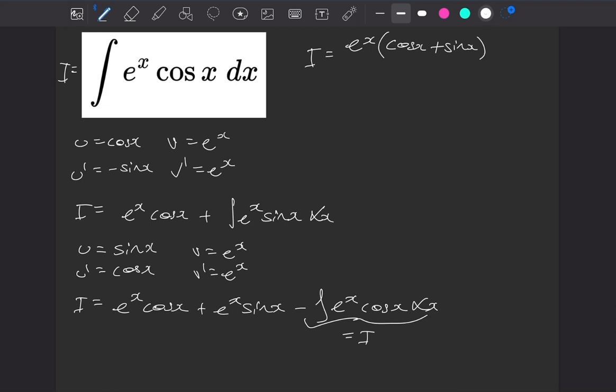So get rid of that 2, divide by it, and that gives us our final answer. So the integral is equal to e to the x on 2, multiplied by cos of x plus sine of x. What a very nice little trick.